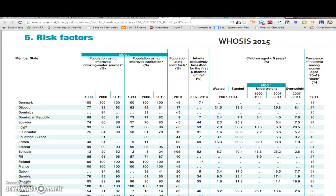Here is the WHO data. You can see that it uses a number of Millennium Development Goals on which to present key data, and we've highlighted a particular one here of relevance to the topic of stunting.